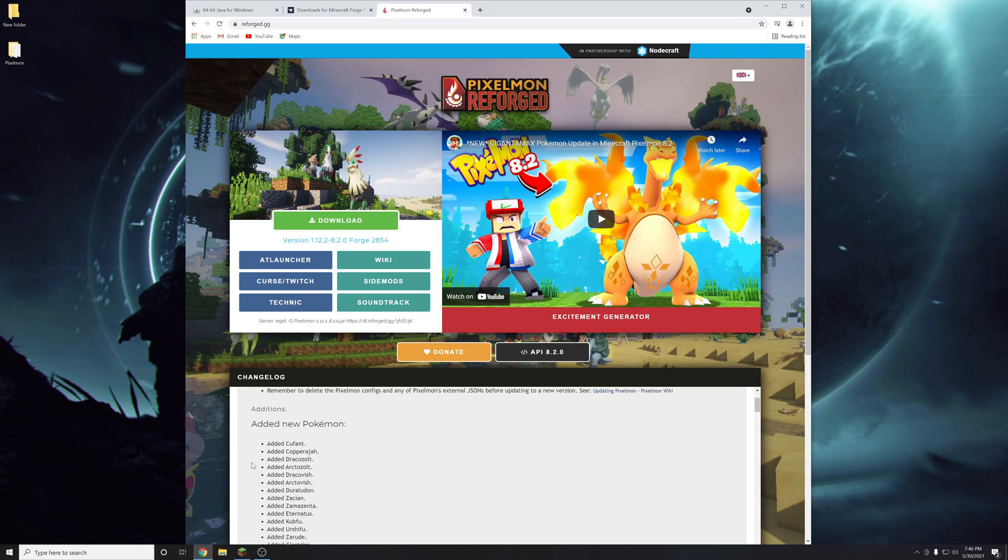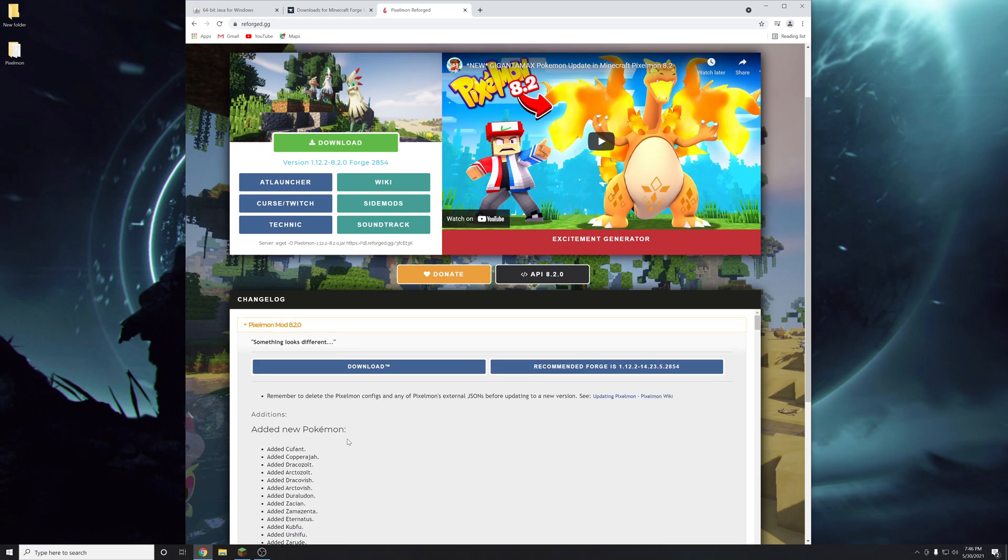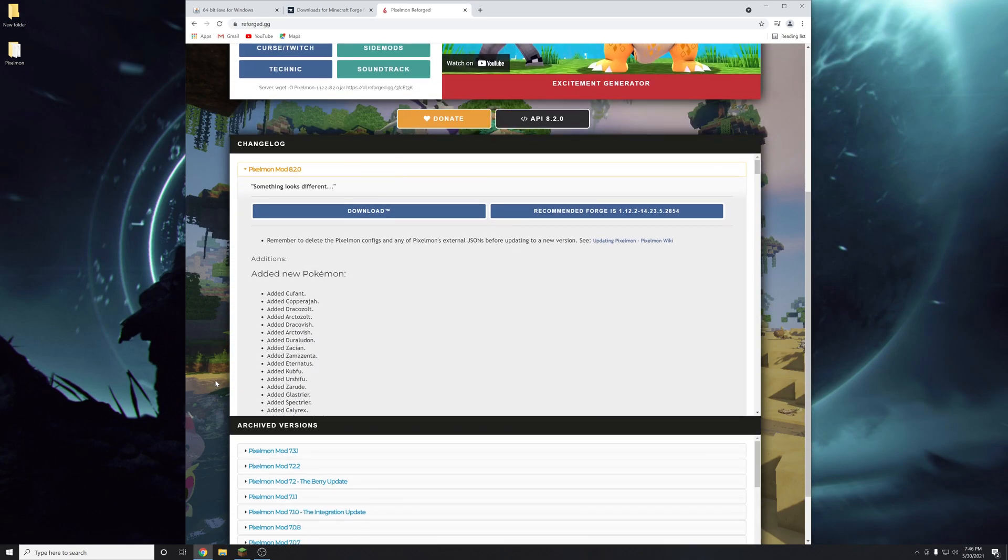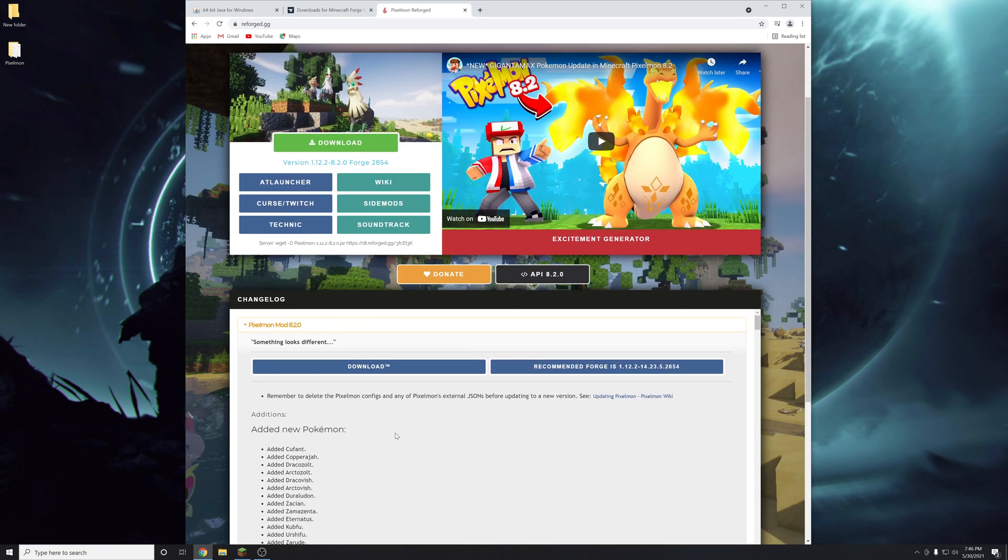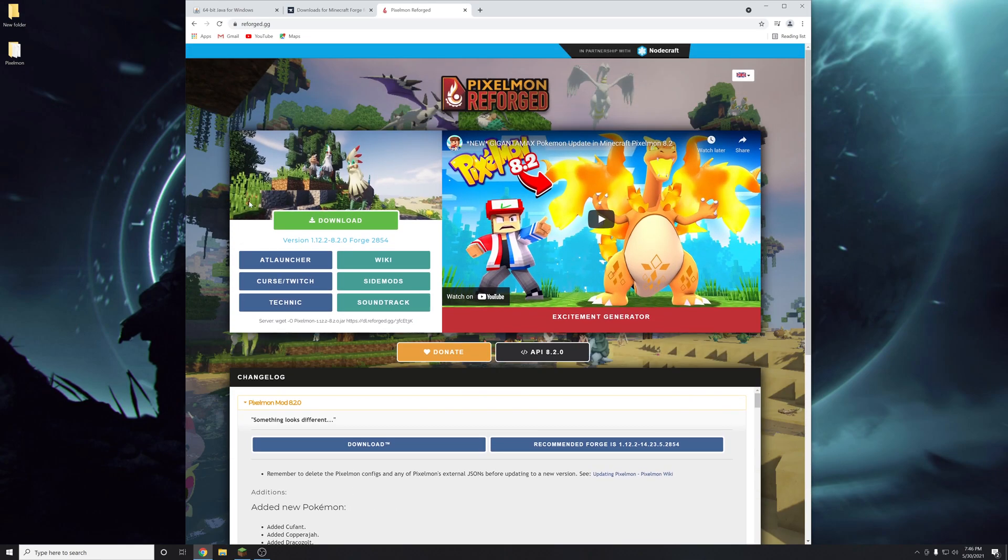They just recently updated to add the latest expansions for Sword and Shield Pokemon like Urshifu and Calyrex, along with all the items that came in there too. This mod has pretty much everything that you could want from any Pokemon game all inside your Minecraft world.